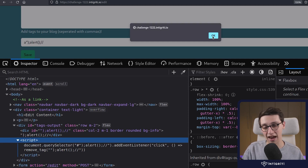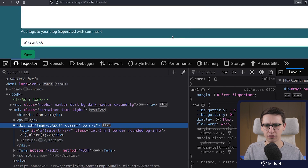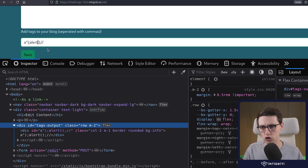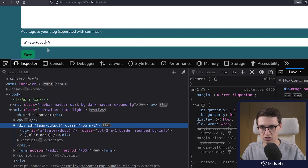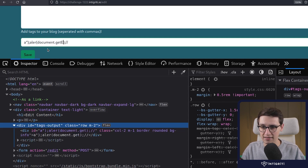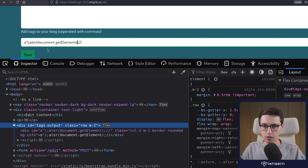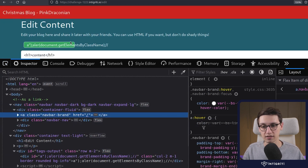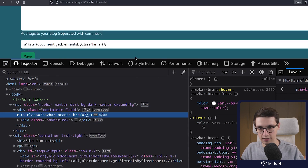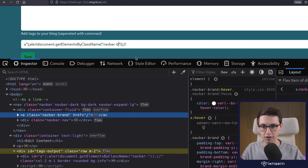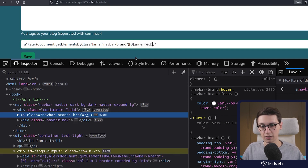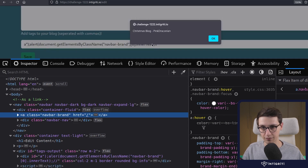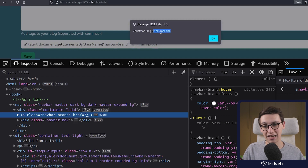We have our pop-up. However, the challenge should be solved by alerting the username of the victim. So let's add that to our payload. I'm going to use document.getElementsByClassName, and it turns out our username up top is in a navbar-brand class. We can get all elements with that class, get the first instance, and then get the innerText. And now we see that my username is being alerted.